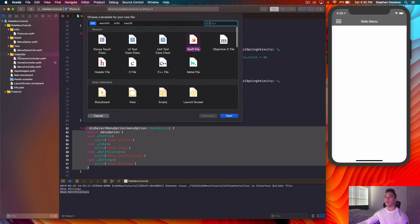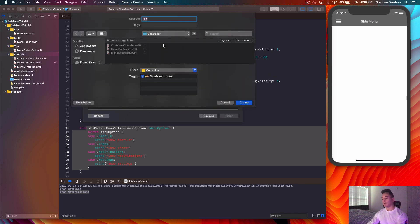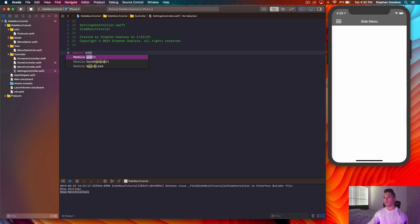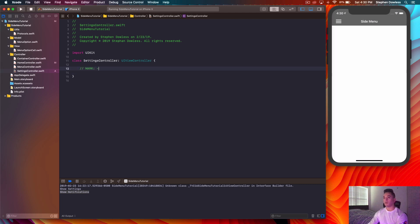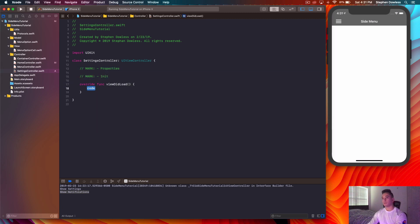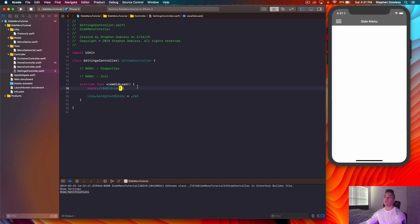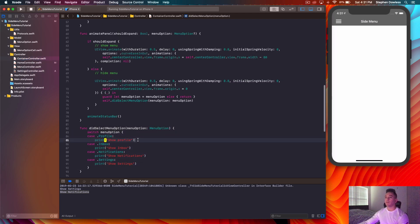Let's hop to the Controllers folder, hit Command+N, select Swift File, hit Next, and call it SettingsController. Add 'import UIKit' at the top, set the class to extend UIViewController, add our marks to keep good habits, and in viewDidLoad we'll say 'view.backgroundColor = .red' so we can see if we're getting this controller to show up.